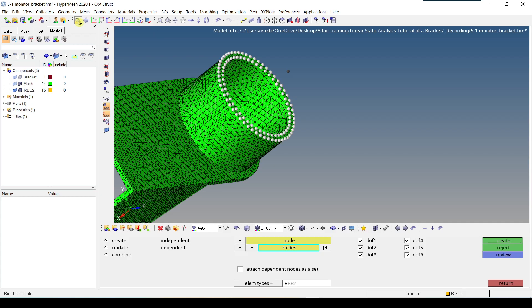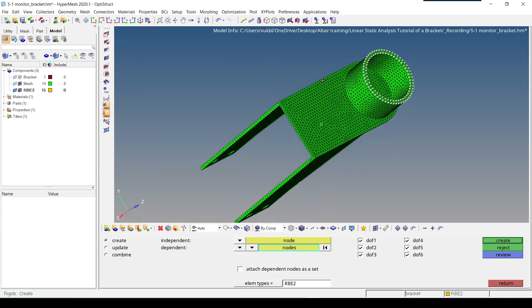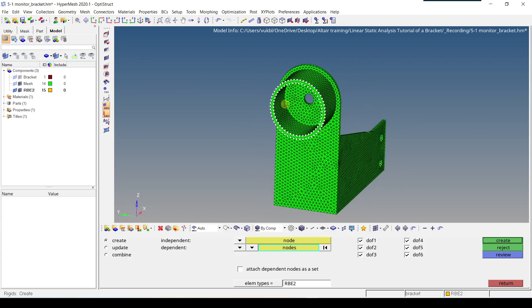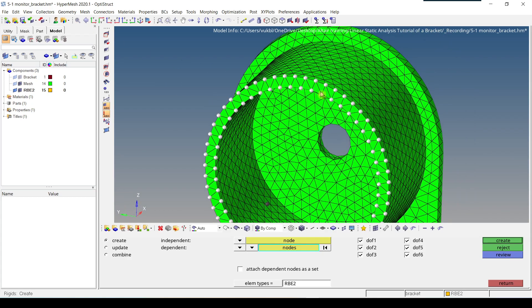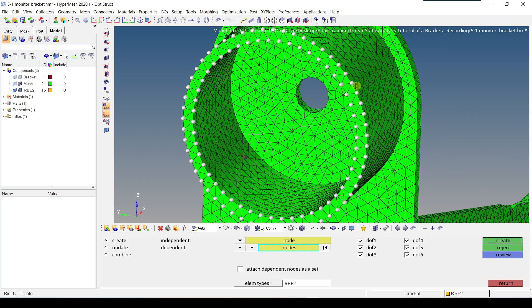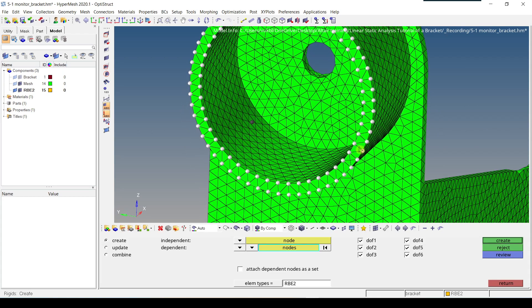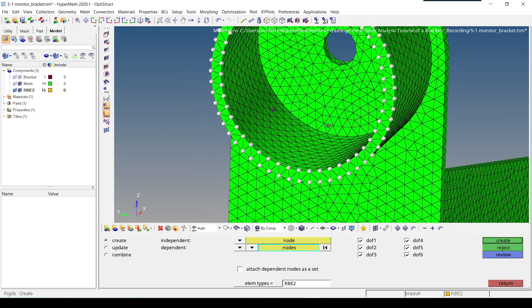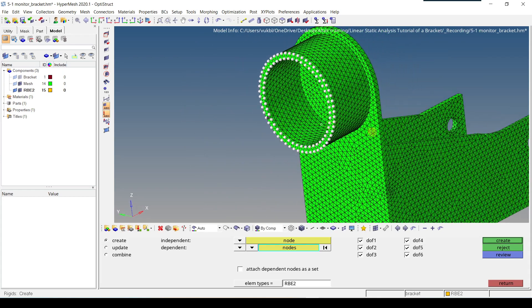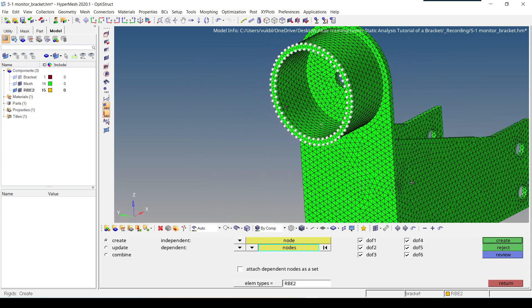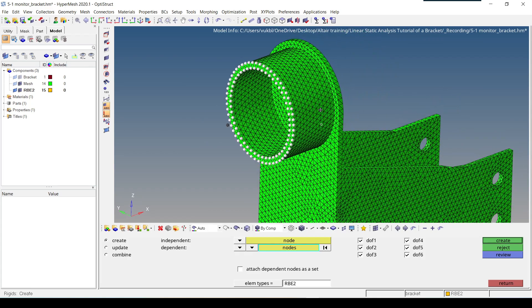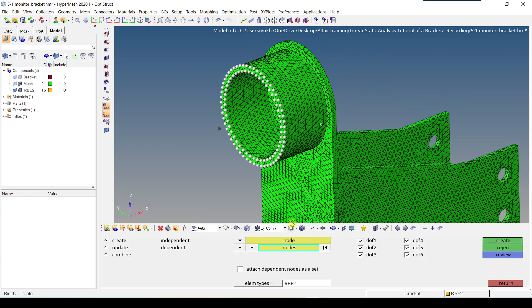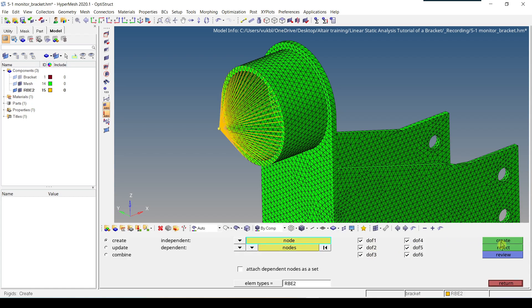Now we have to zoom out, fit the model. And we have to just double check that all the nodes have been selected. It seems okay. So our independent node has been selected. Our dependent nodes have been selected. Element type is set to RBE2, and all DOFs are selected, which means this is completely fixed in both translation and rotation. Now we have to just click on create and return.